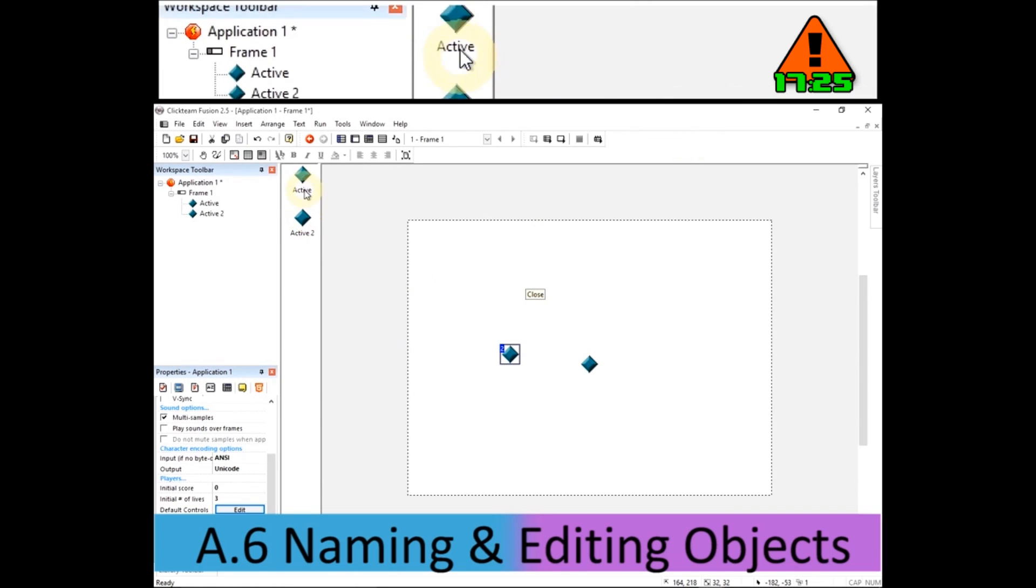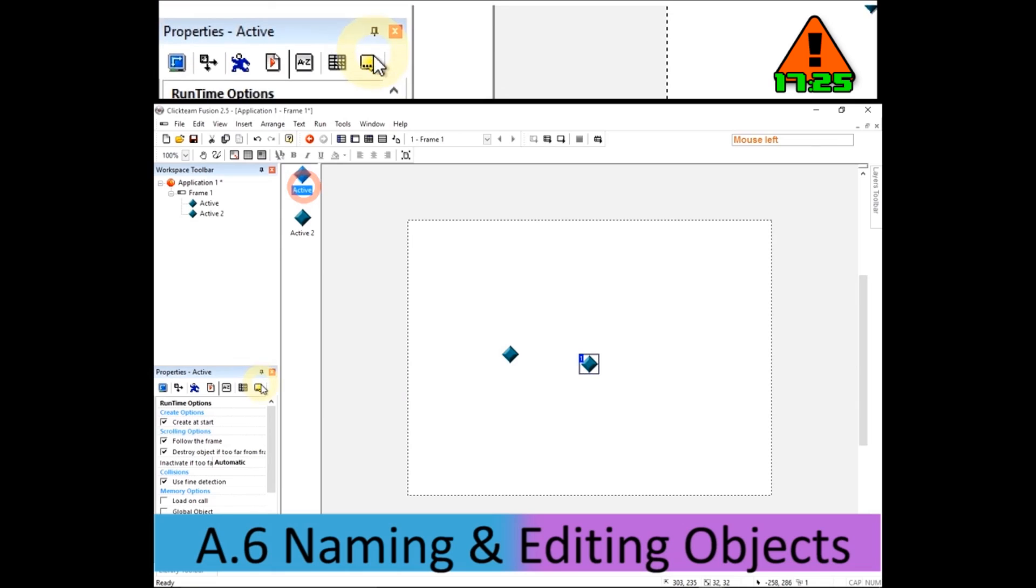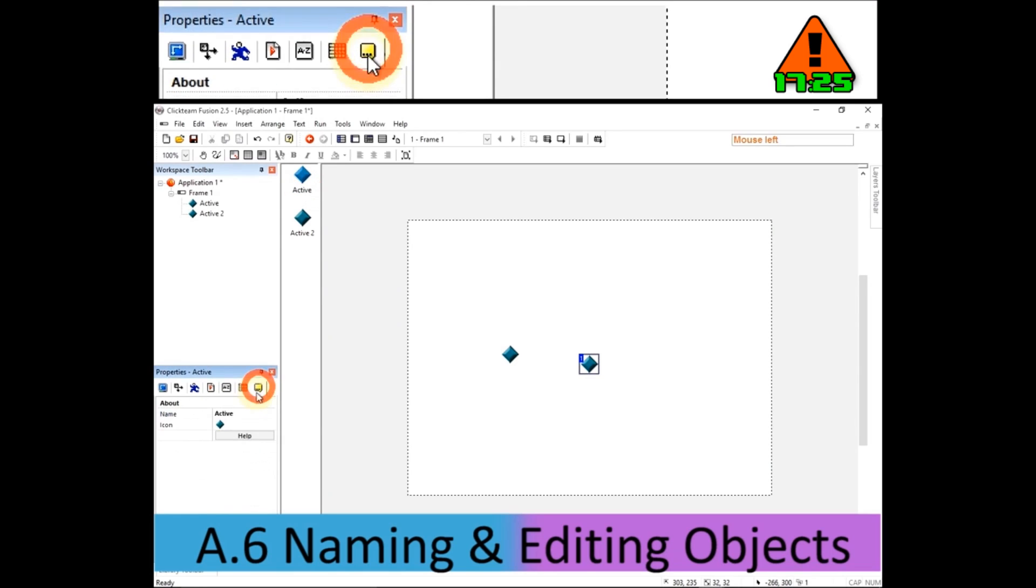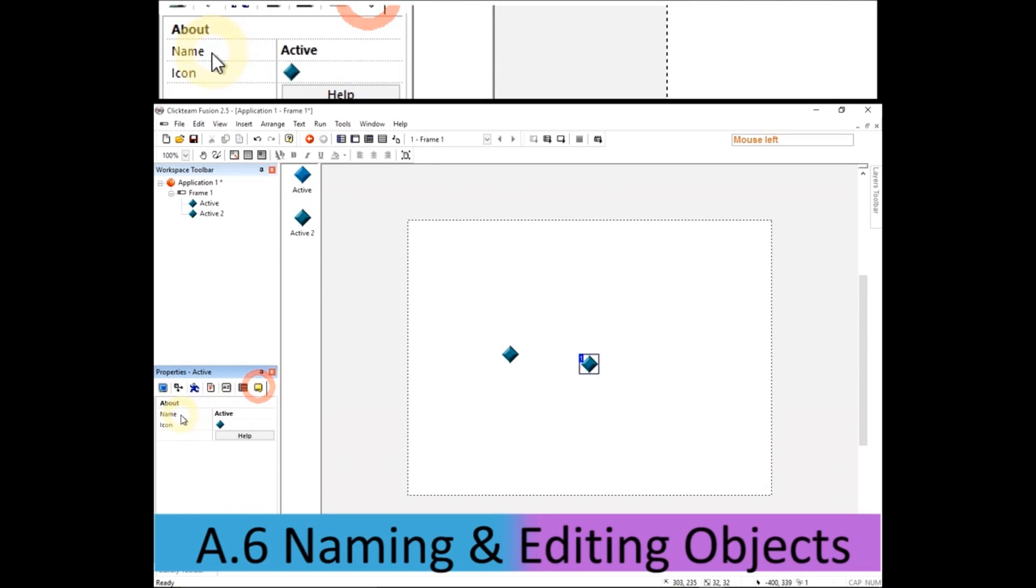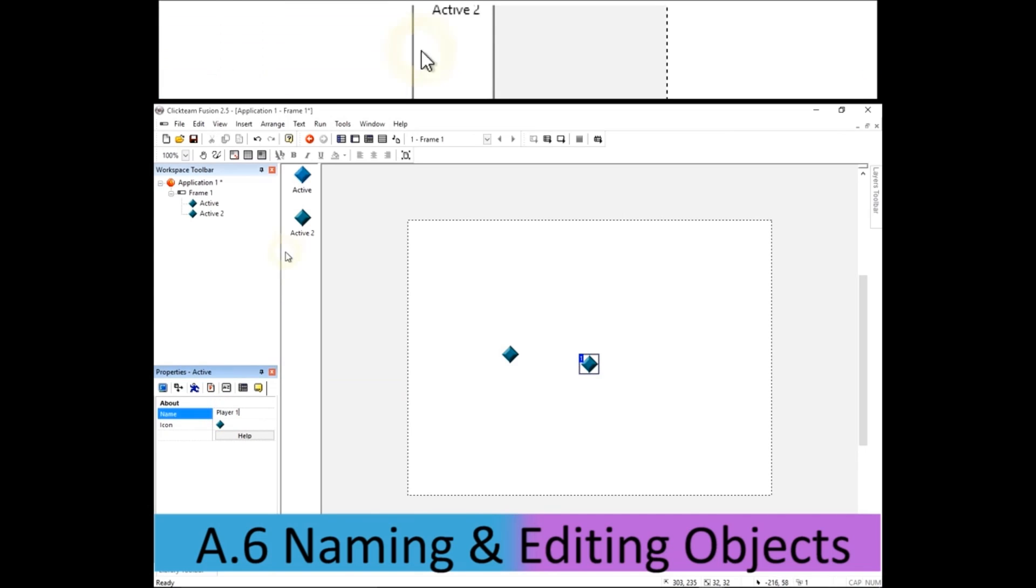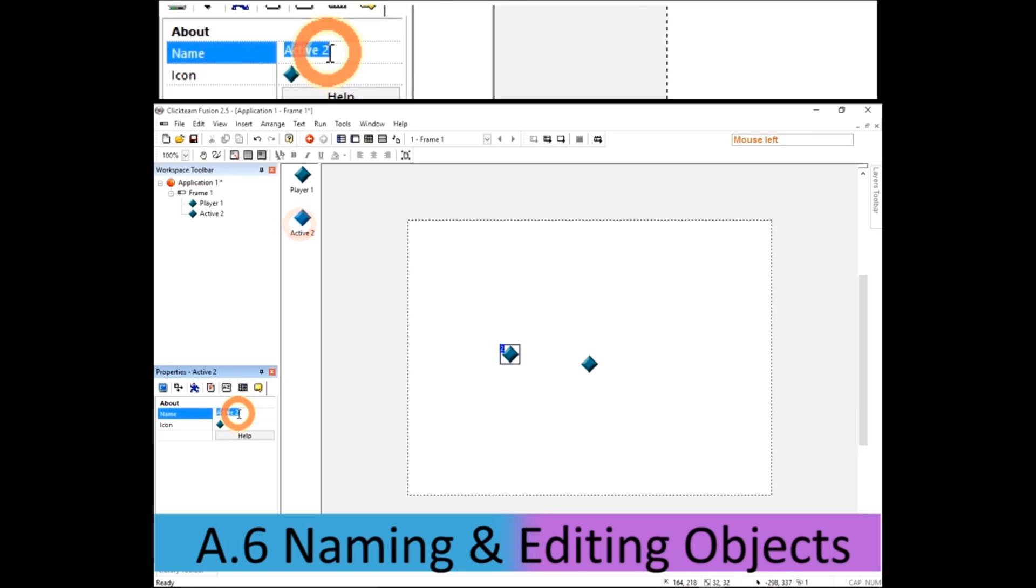Now those names aren't great, so I'm going to change the properties, the about properties. I'm going to change this one to be called player one, so I don't forget because the icons look the same, and this one to be player two.